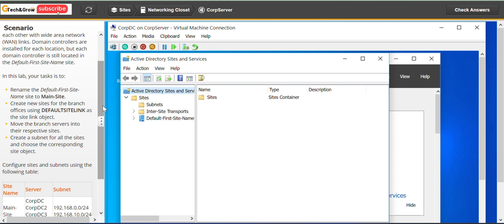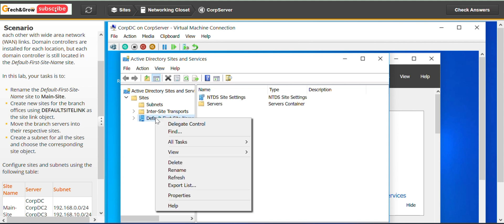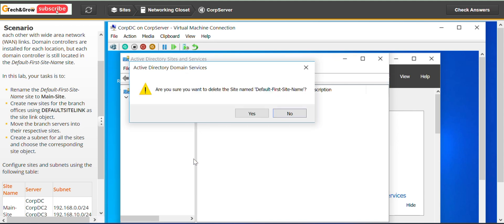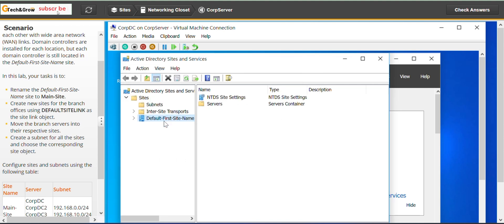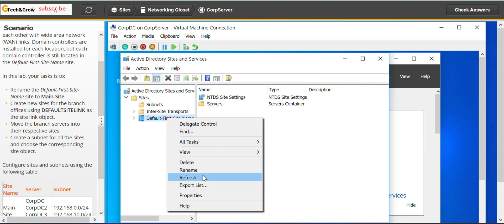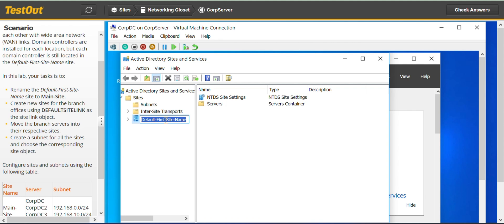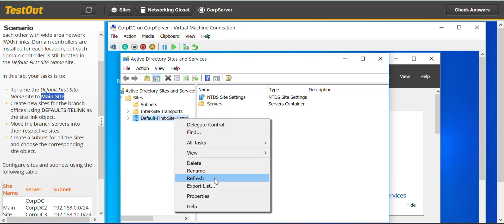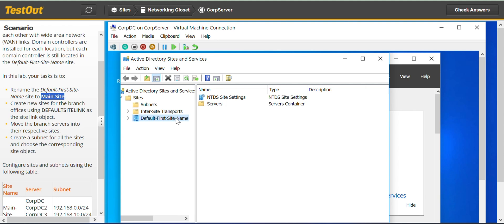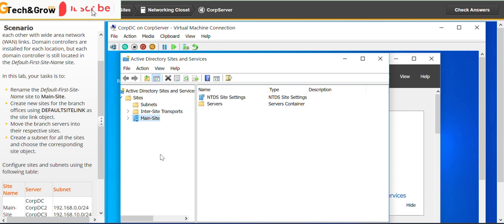Expand this. First we have to rename the default first site name, which is this. Right-click on it and go to Rename. I'll just copy the name, right-click again, Rename, and paste. And that's it.